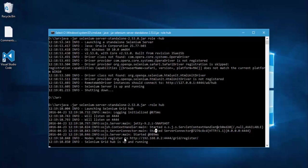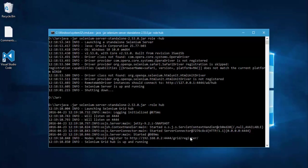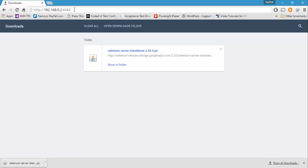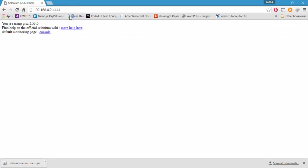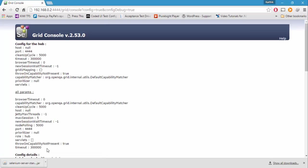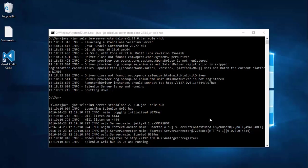And this is the URL that we should use to register our nodes. So I'm just going to copy this. And if you go to the browser and if you try to navigate to this particular URL, you can see it will bring you up a configuration page. You can just see the console and you can see the configurations, whatever configurations you've got.